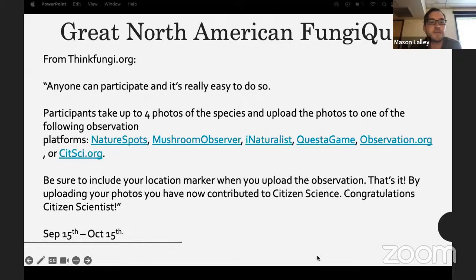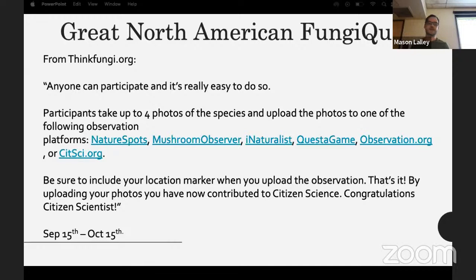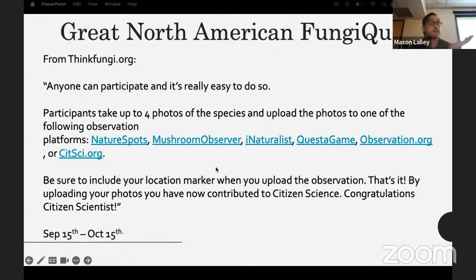There's the Great North American Fungi Quest from thinkfungi.org — a bio blitz from the 15th to the 18th pushing for people to take as many observations of mushrooms as possible and upload them to NatureSpots, Mushroom Observer, iNaturalist, QuestaGame, Observation.org, and Sitsci.org. All you have to do to participate is take pictures and upload them, and they're hoping to have the biggest one ever.